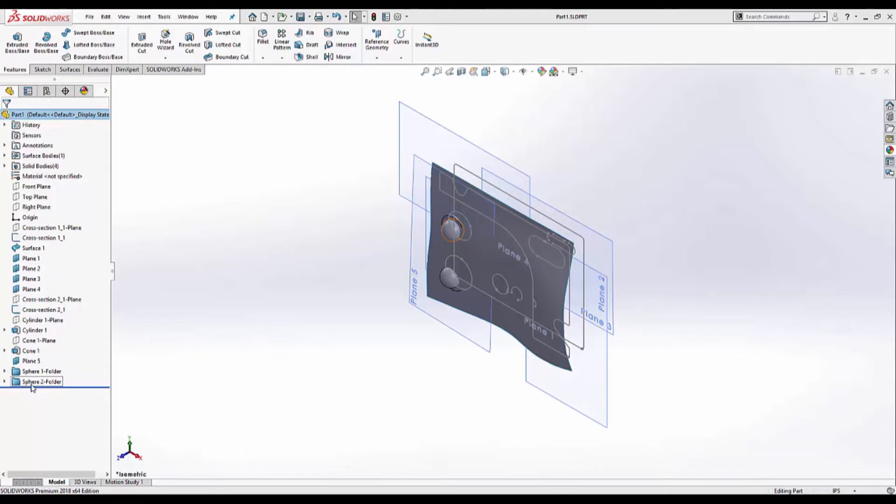Now we can start recreating the part. However there's a couple things that you need to keep in mind. Design intent and parent and child relationships. This means you may have to move some of these features around or make use of the rollback bar. So let's go ahead and get started.